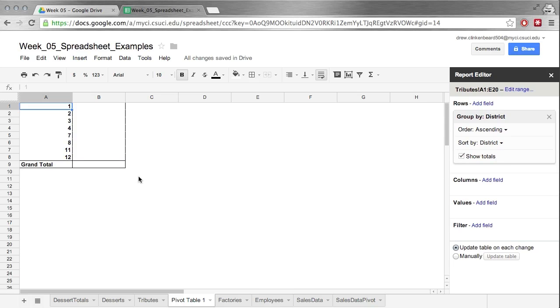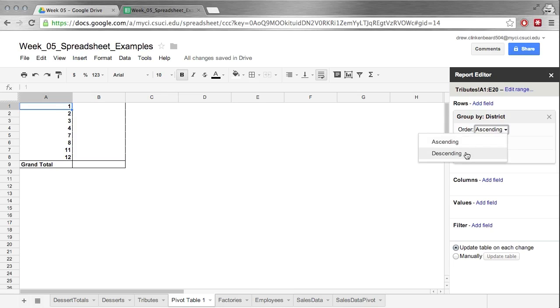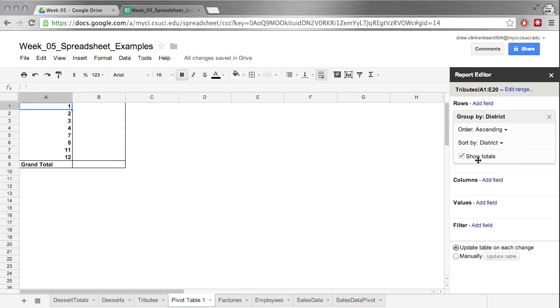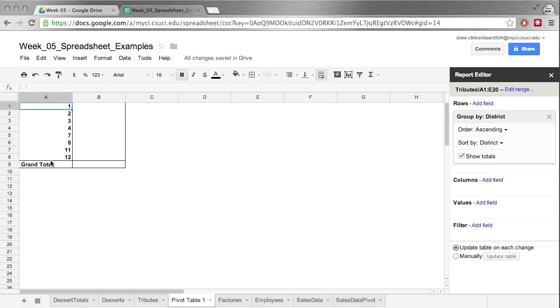So then you see it populates column A with all the district numbers and we can pick if we want them ordered in ascending or descending order. And we can sort it based on district because that's what we have. And this totals button, it's basically this bottom row. So if you don't want the totals on the bottom you can check and uncheck to get rid of that.